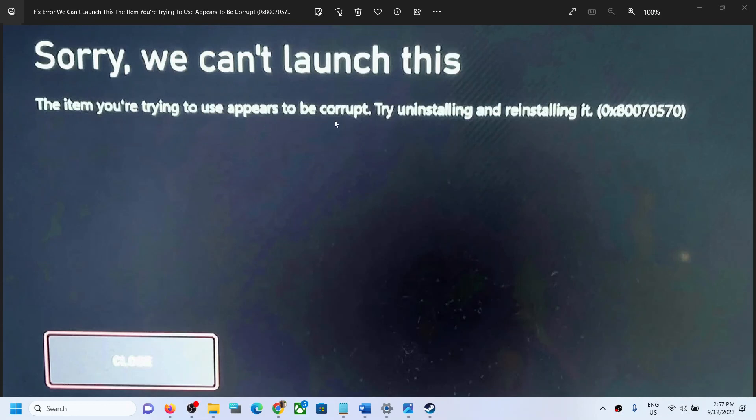use appears to be corrupt. Try uninstalling and reinstalling it. (0x80070570).' If you're receiving this error message whenever you try to launch any game, then please follow the steps in...